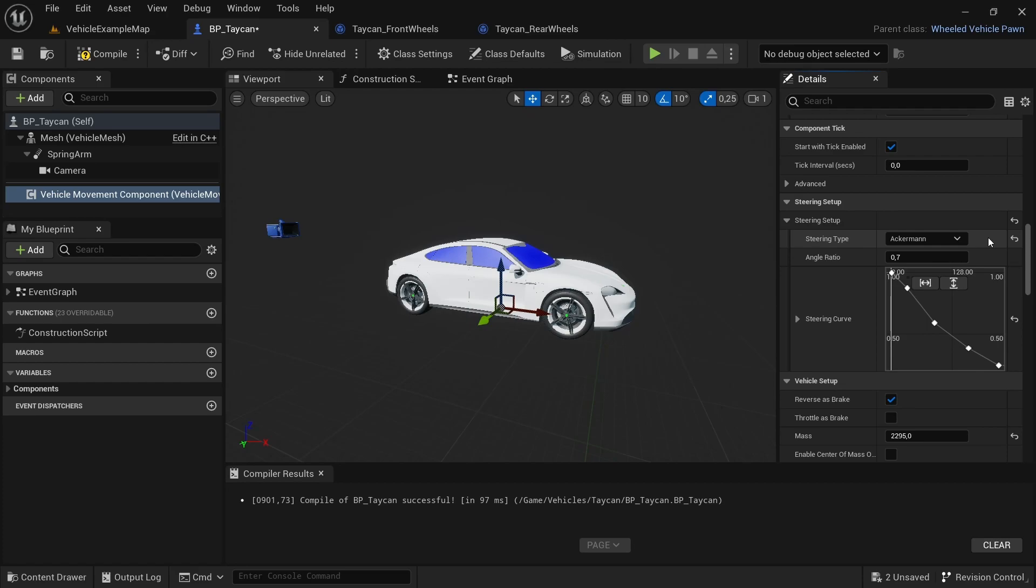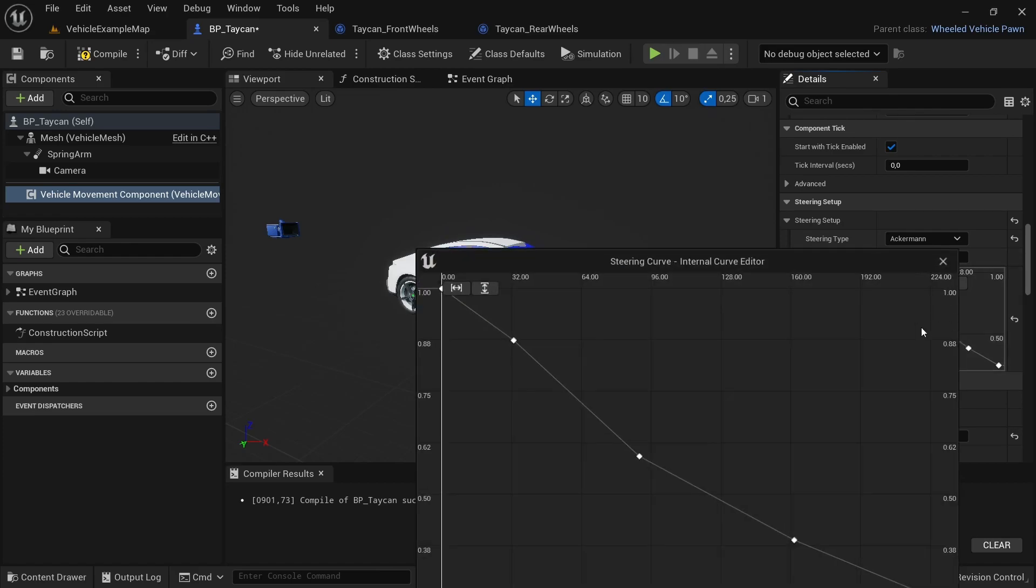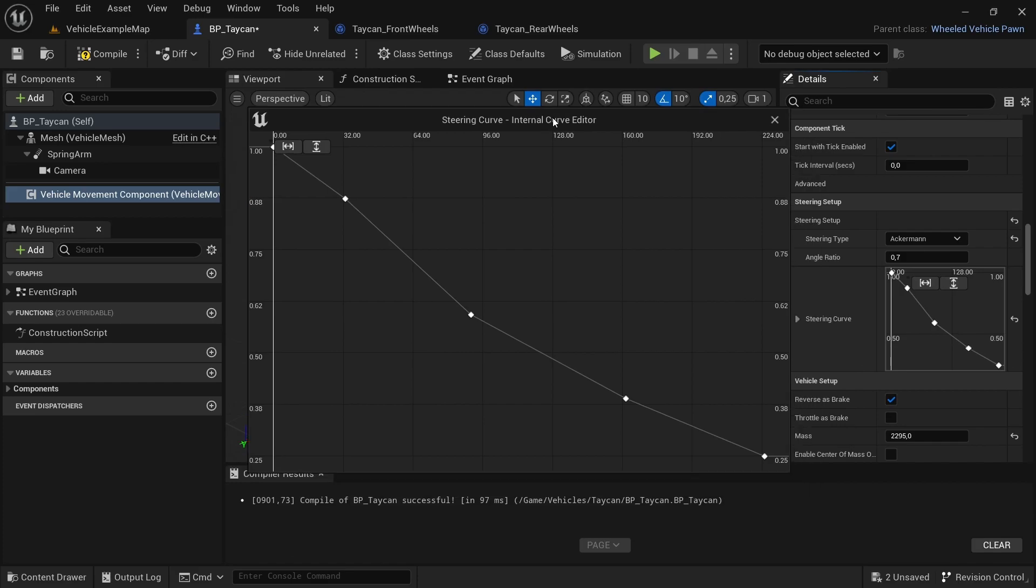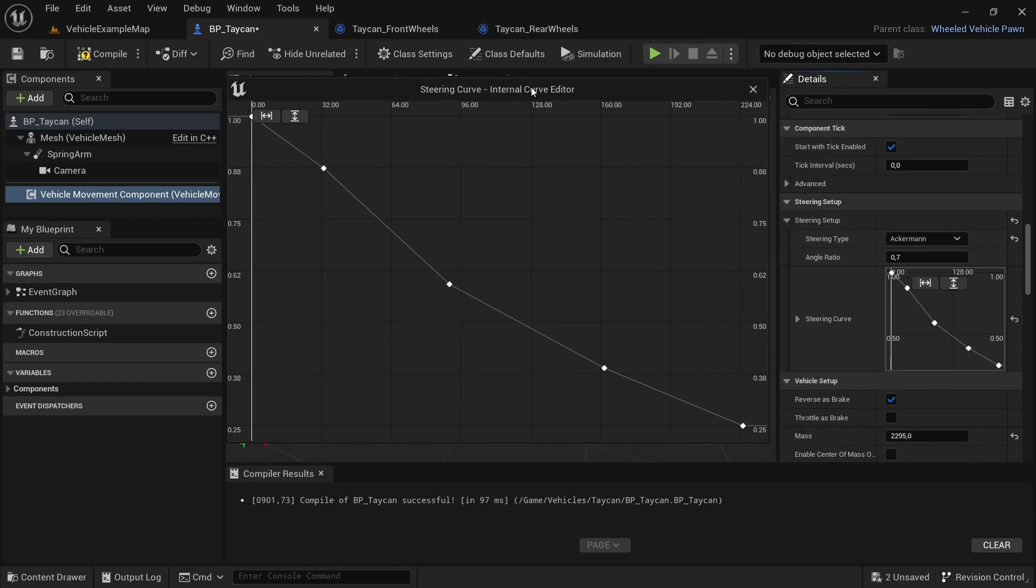Below that we have the Steering Curve. If you open this, you will find a graph. This graph determines how much steering angle your car has at what speed. It will make your car behave as though it's a real car where the faster you go, the less steering angle your car has. You can adjust this.